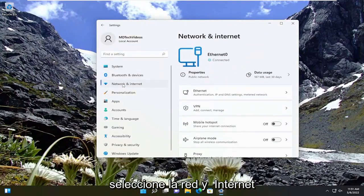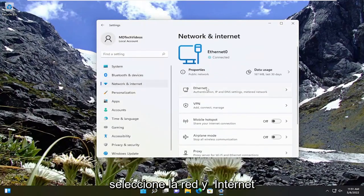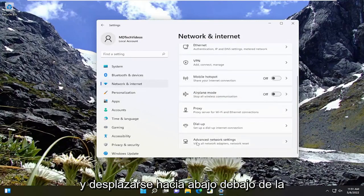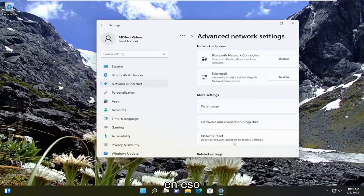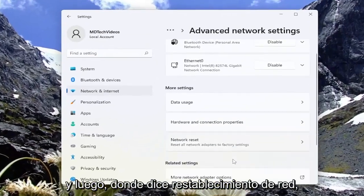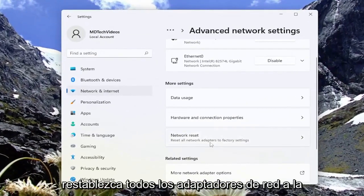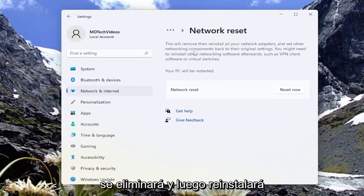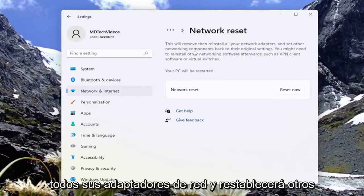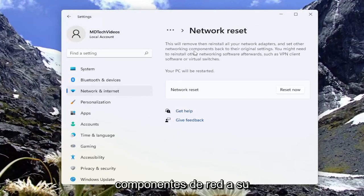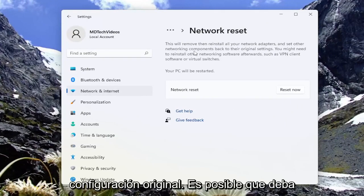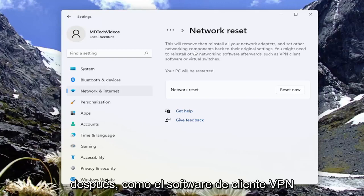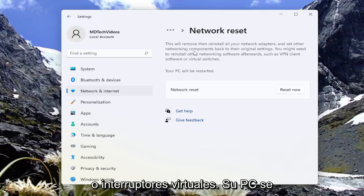Select Network and Internet, then on the right side scroll down to Advanced Network Settings and left-click on that. Where it says Network Reset — reset all network adapters to factory settings — go ahead and left-click on that. This will remove and reinstall all of your network adapters and set other networking components back to their original settings. You might need to reinstall other networking software afterwards, such as VPN client software or virtual switches.